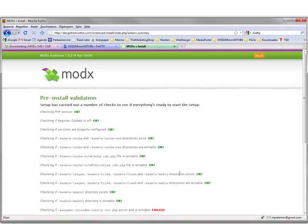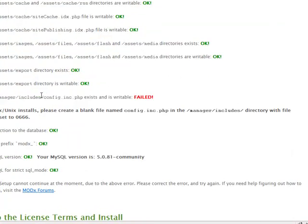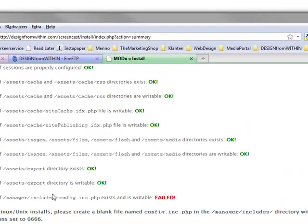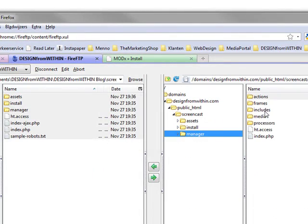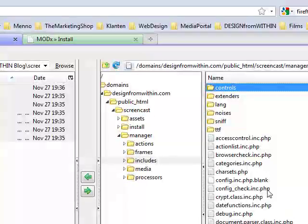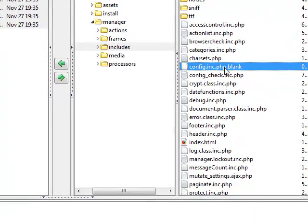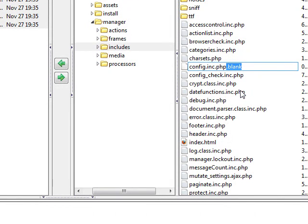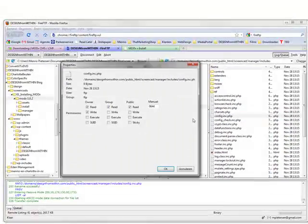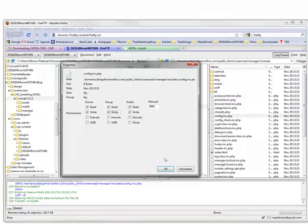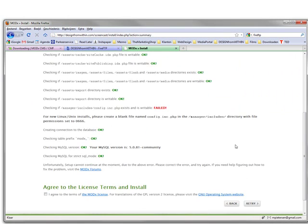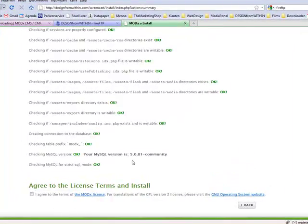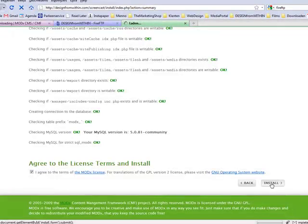And the final one. It needs to have config.inc.php in the manager includes file. So we go to manager, includes. And you see here config.inc.php.blank, so we have to rename this and remove the .blank. And then make it writable. And now it should work. We try. Everything is okay. And you can accept the license terms and install MODx.